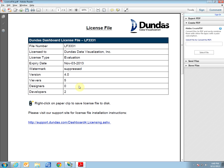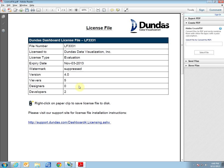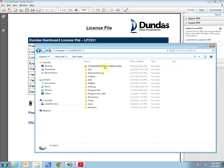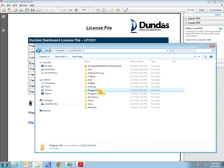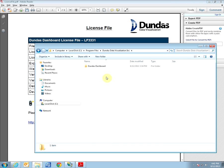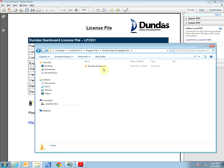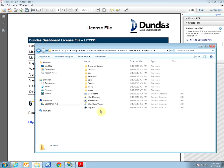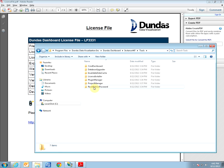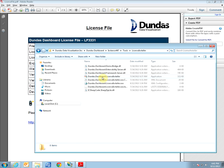Once you have saved it, you would want to open up the Dundas Dashboard license installer. The default location is C, Program Files, Dundas Data Visualization, Dundas Dashboard, your instance, Tools, License Installer. And here you'd want to open up the Dundas Dashboard license installer application.